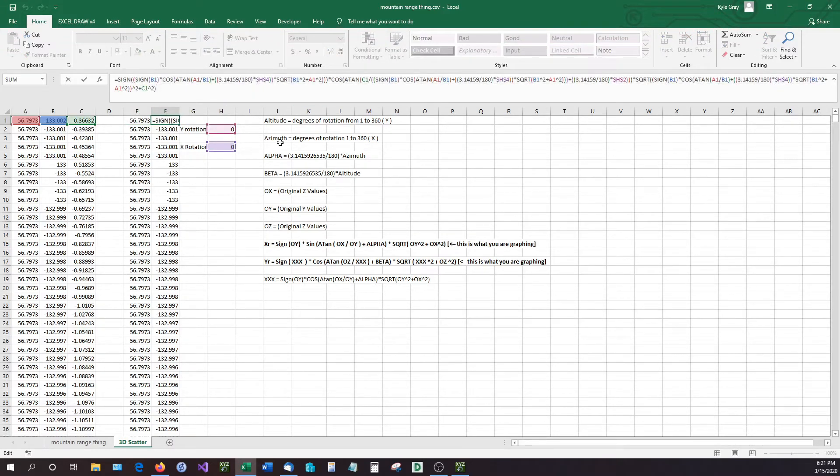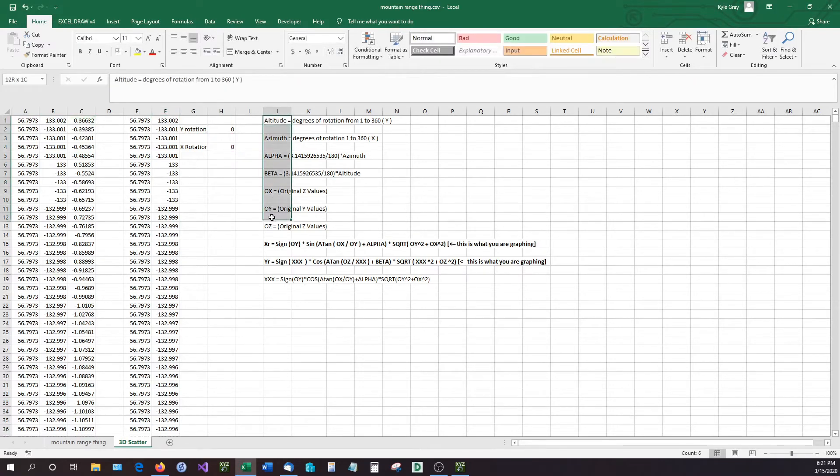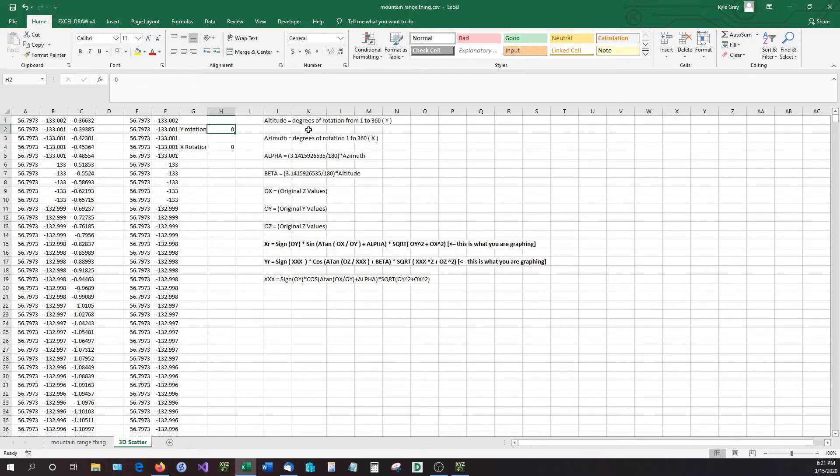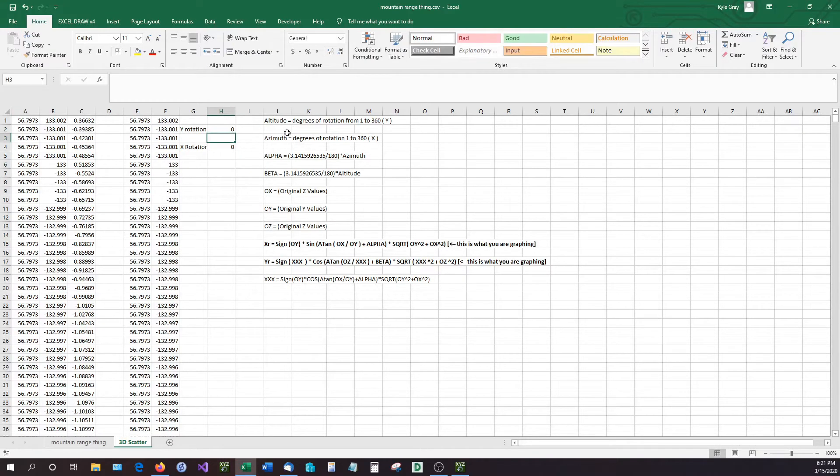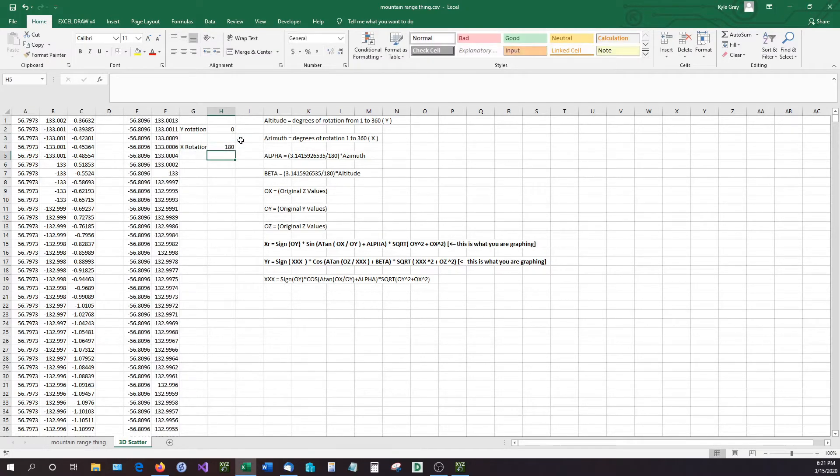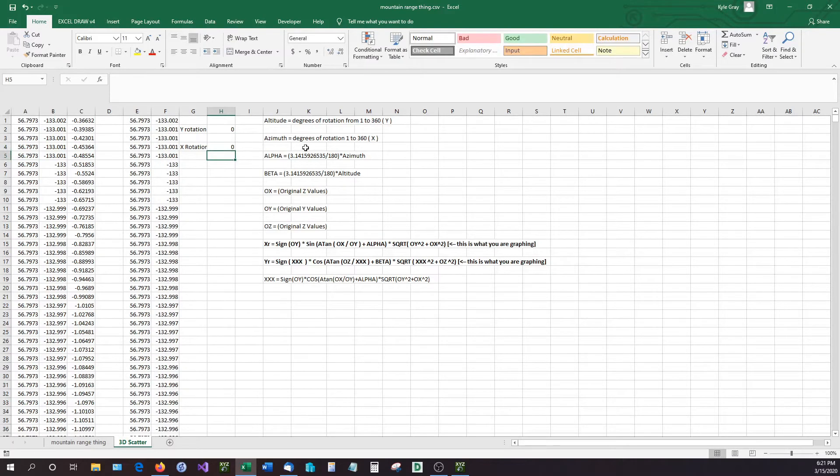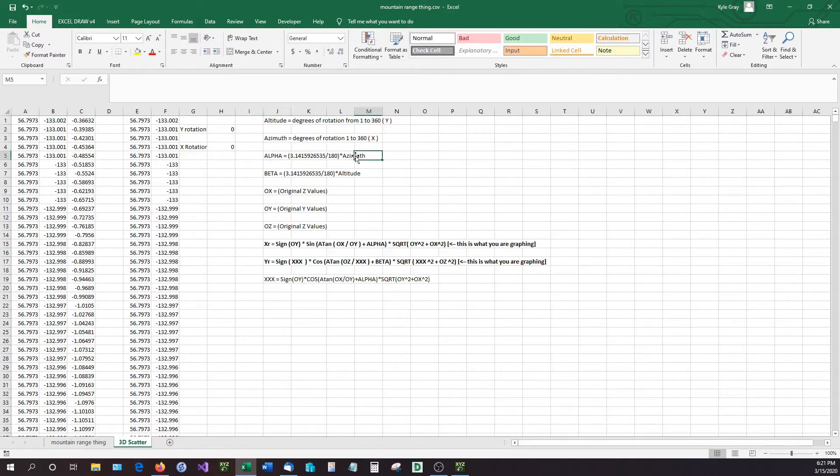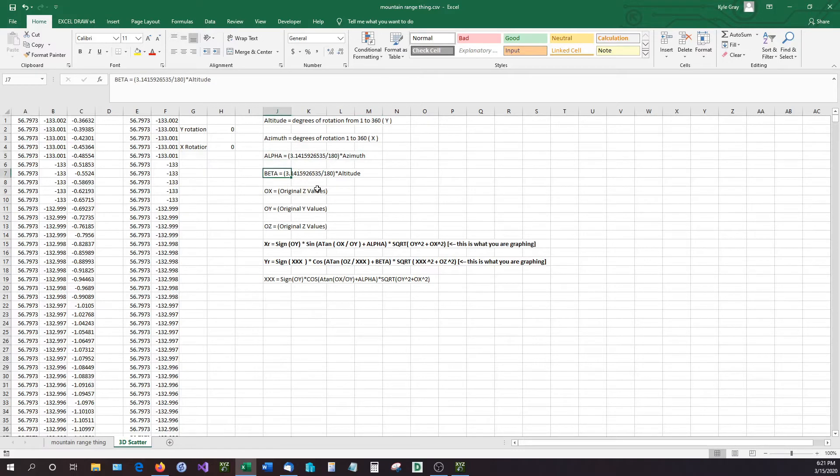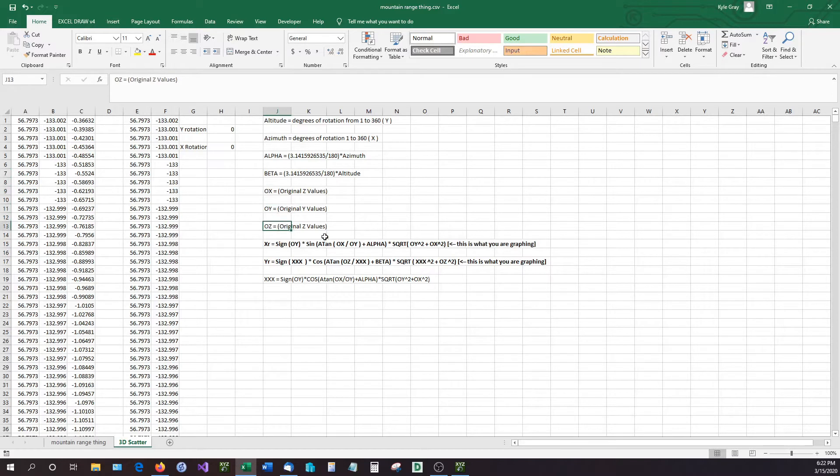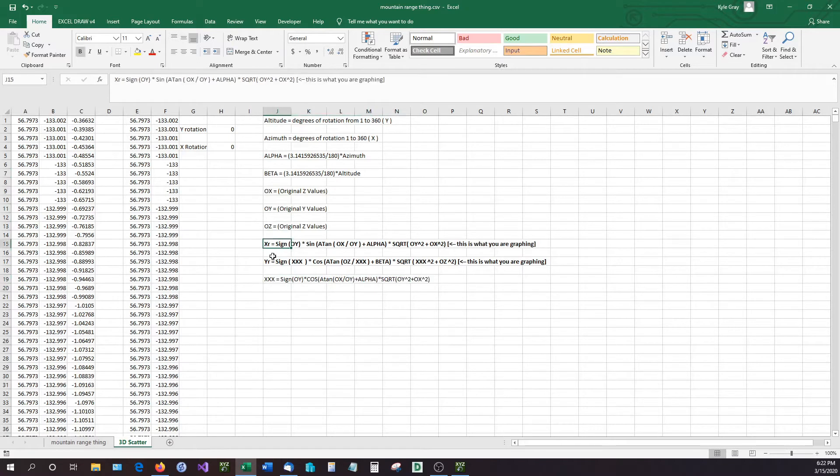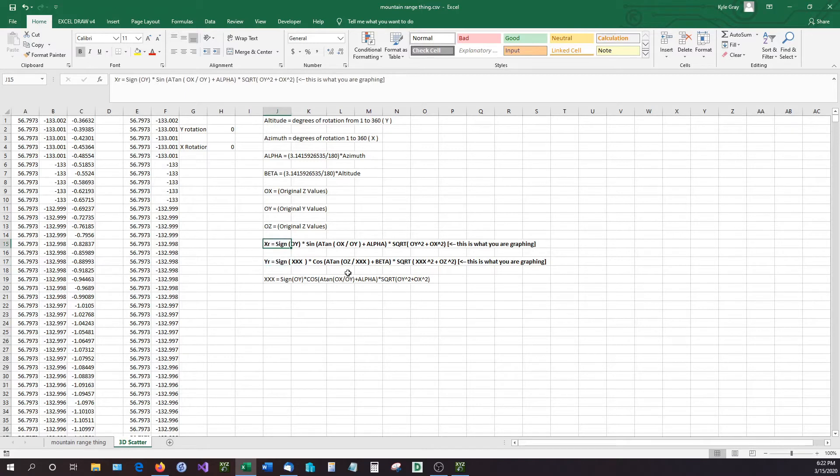And what all this is, all of this is your different settings or your different input values. Your altitude, which is going to be your Y rotation, is right here, and if I change this you can see that it's going to change the Y rotations. The azimuth is going to be the X rotation. The alpha is going to be the actual calculation where you take the azimuth, multiply it by pi, divided by the angle which is 180. That'll give you the correct curve of what you need to rotate the graph. Beta is exactly the same thing except it's using the opposite axis.